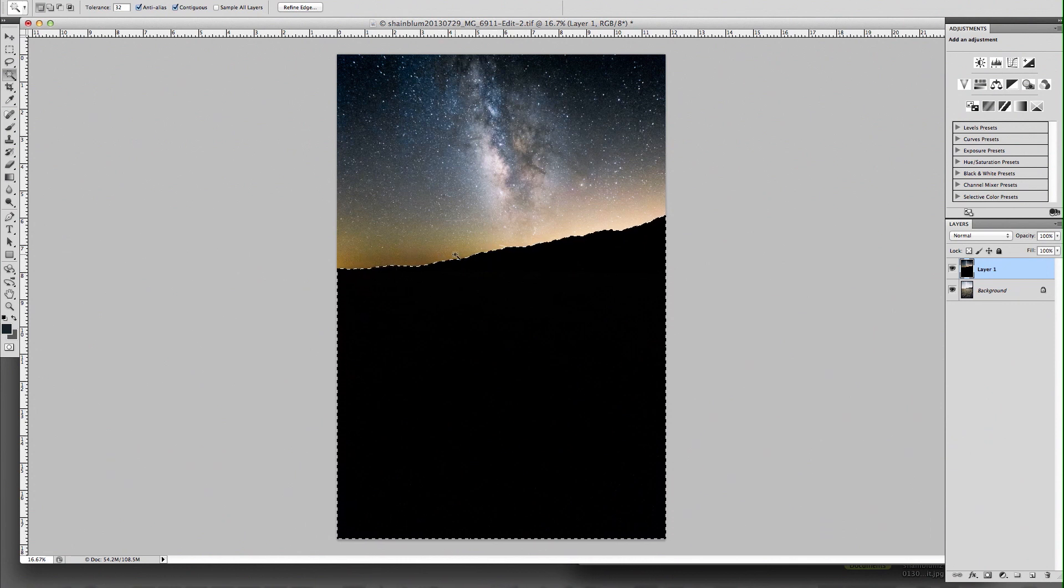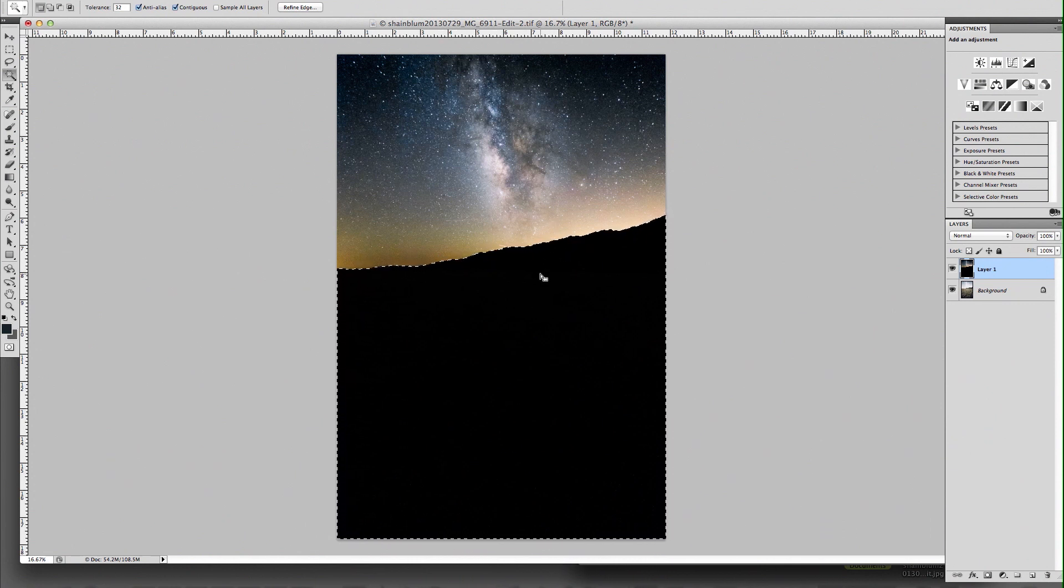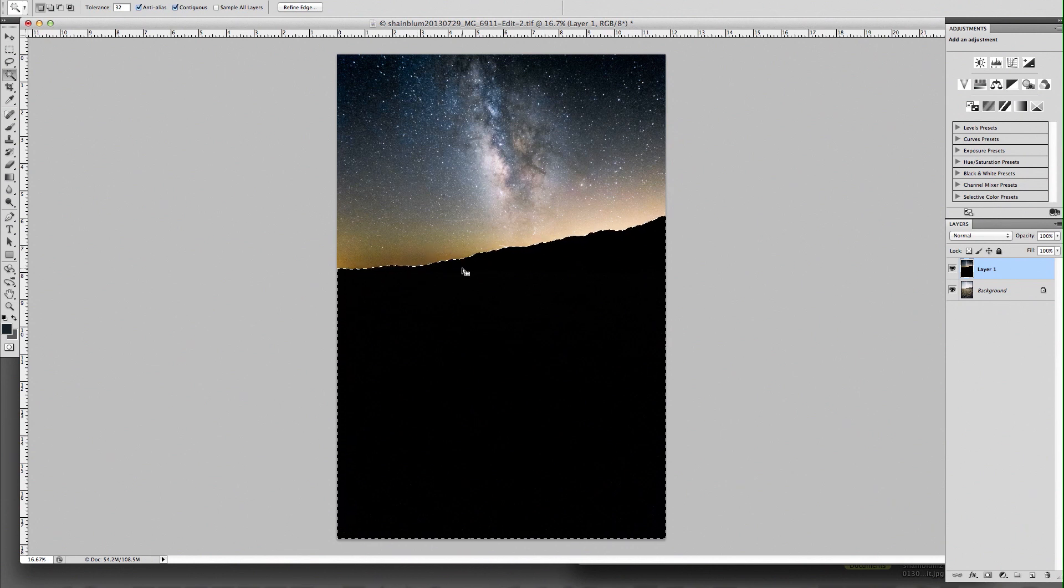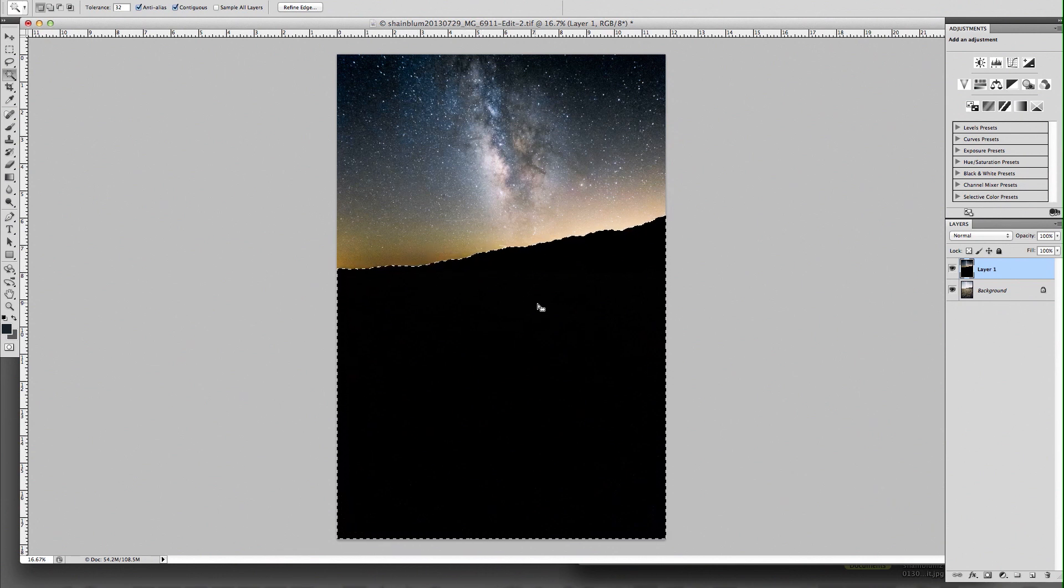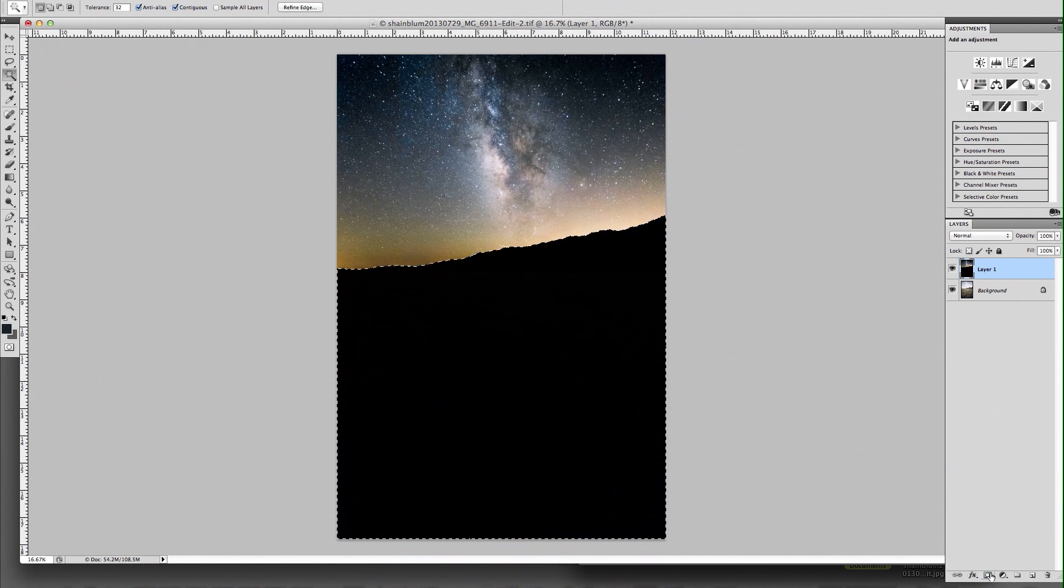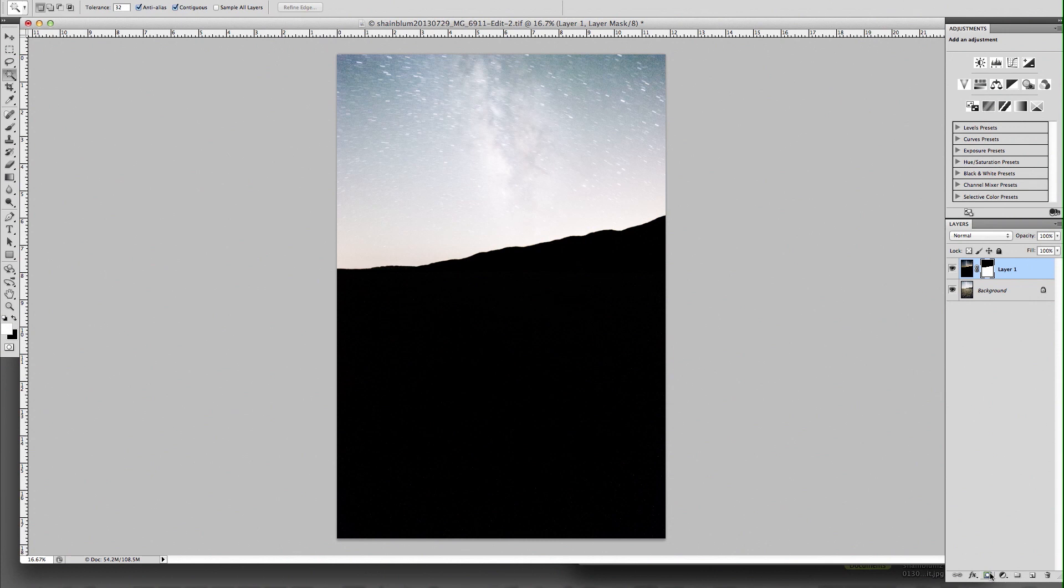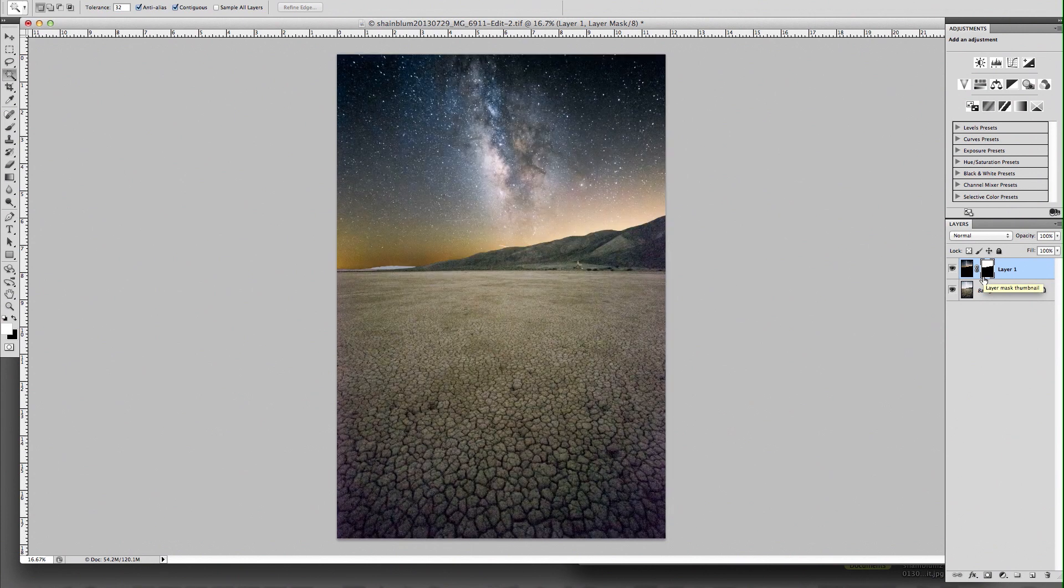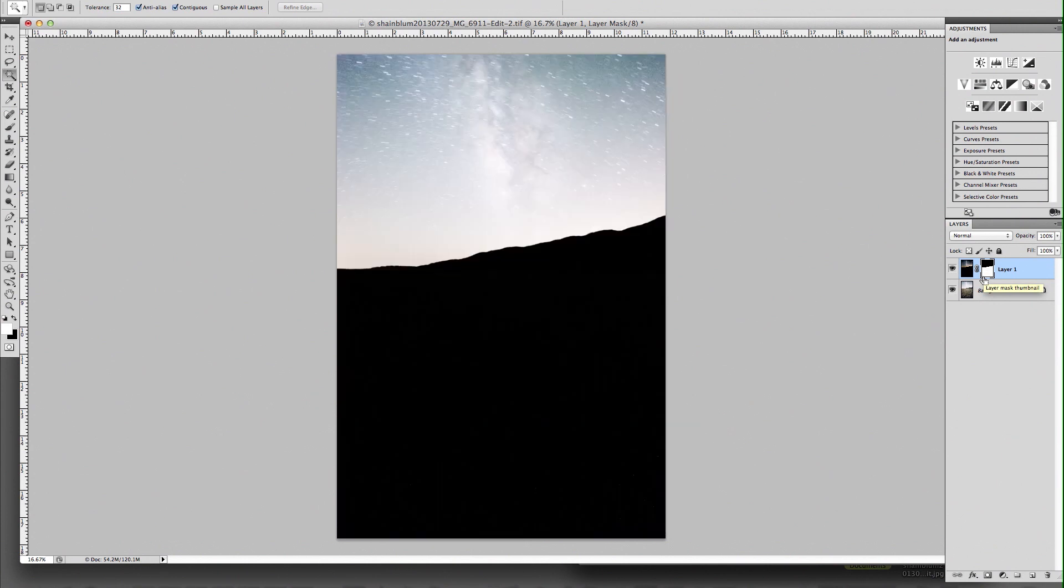Now when you start having trees, houses, gradients, things that are densities that are too similar, this tool is not going to work. But for what we just did, it's selected right here. So let's go ahead and make that layer mask, and it automatically made a mask the wrong way. But if you go ahead and click Command-I, it'll invert your mask.